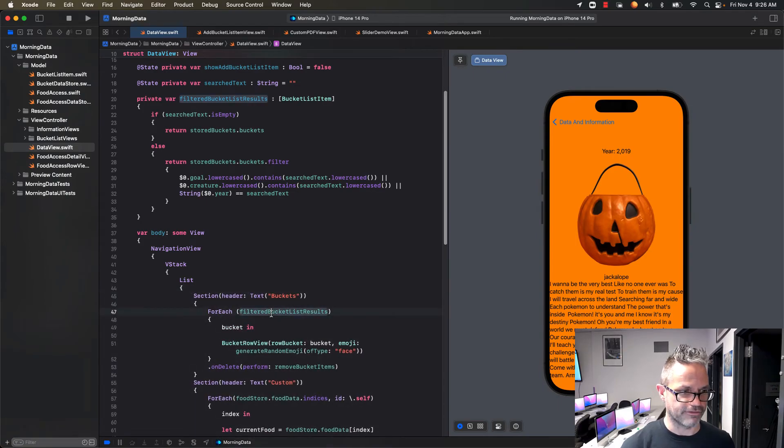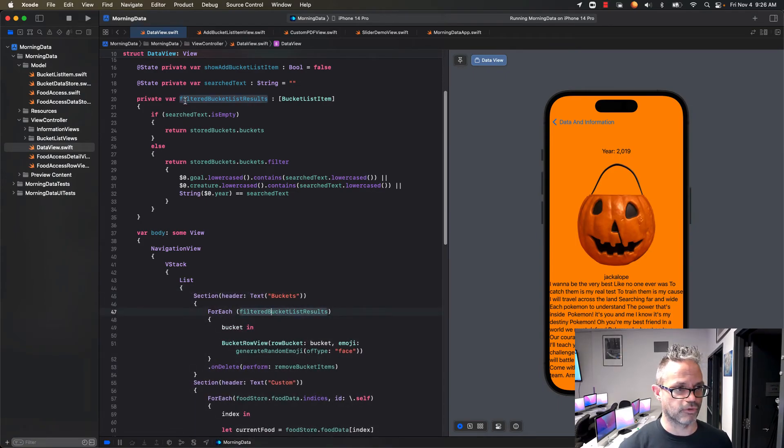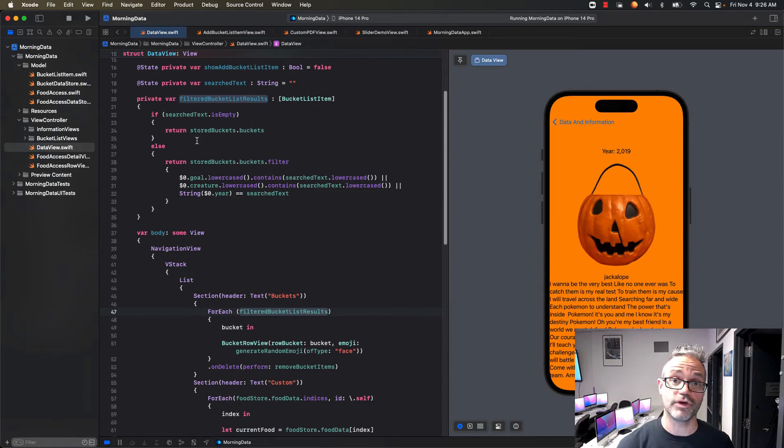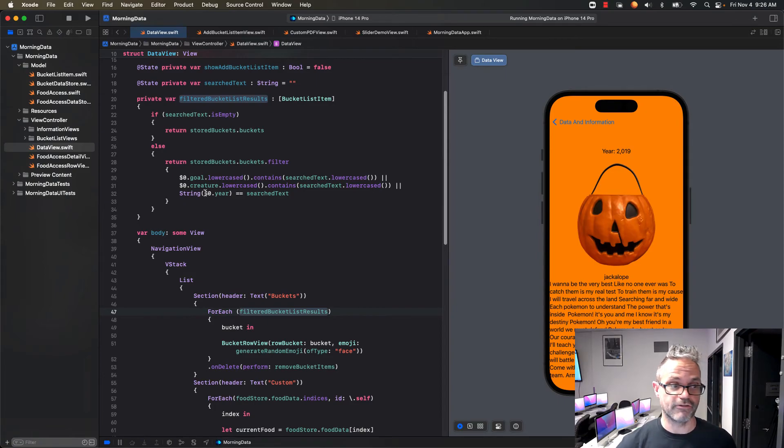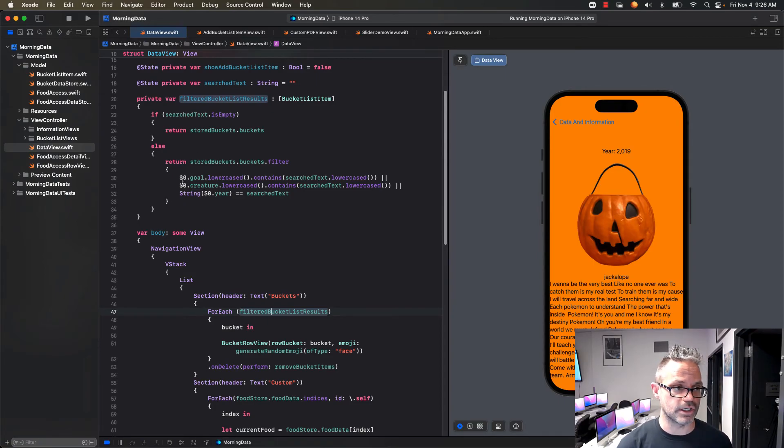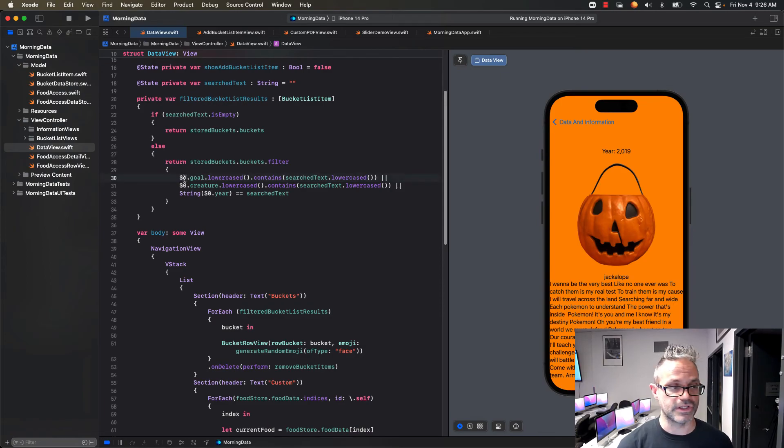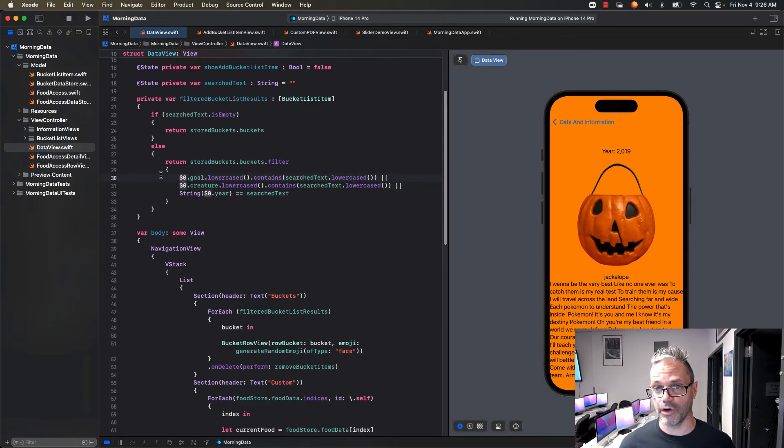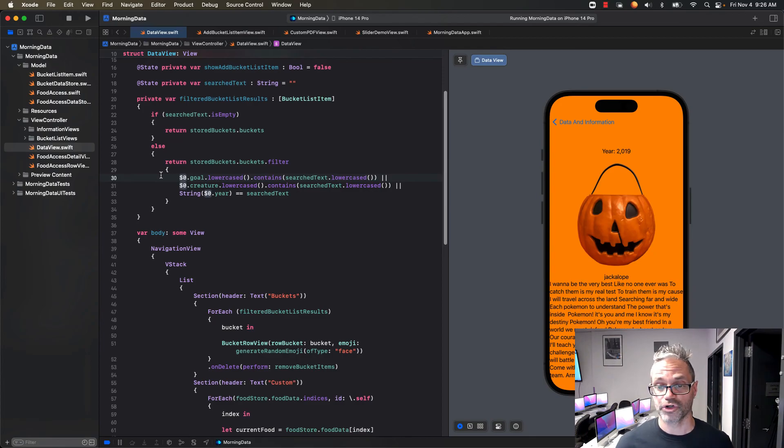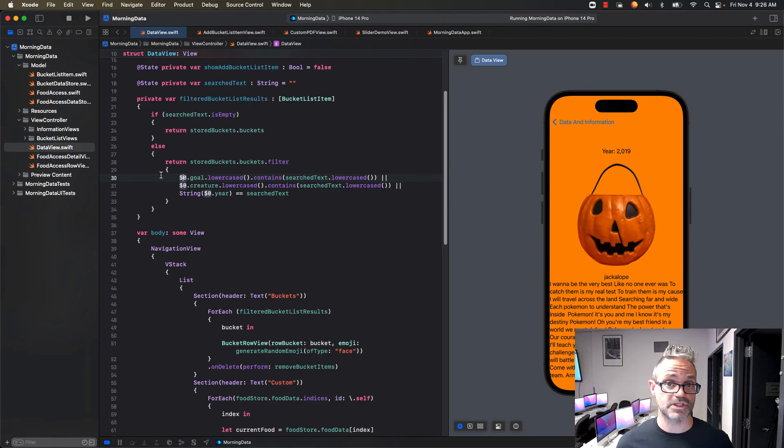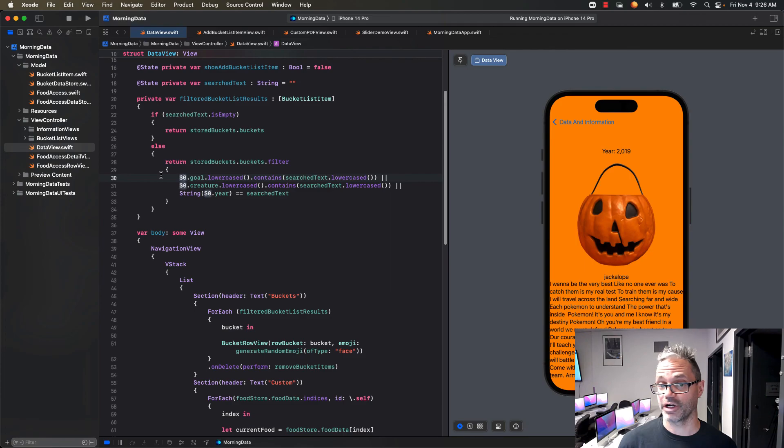Inside our actual for each we have to use that filtered bucket list results which is the variable that references the actual data store. If we have anything that's actually searched for, we then filter results based on that using the unnamed parameter dollar sign zero for that first parameter from that stored buckets return. That's how we can make it do that. I hope this is helpful. Cheers, see you next time and have a great day. Bye bye.